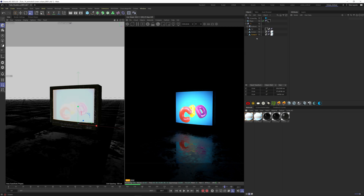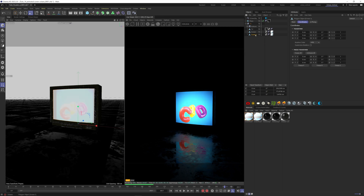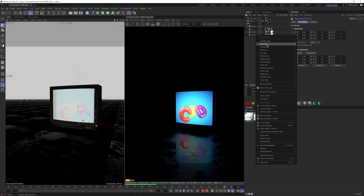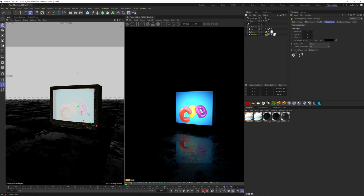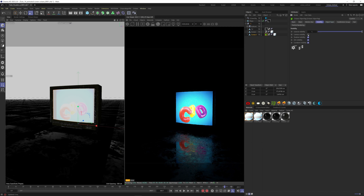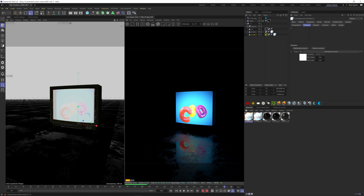Right-click on it, go to Extensions, C4D Octane Tags, Octane Object Tag. Go to Visibility and uncheck Camera Visibility. Now you can control the reflection of the emission without blowing up the screen itself.